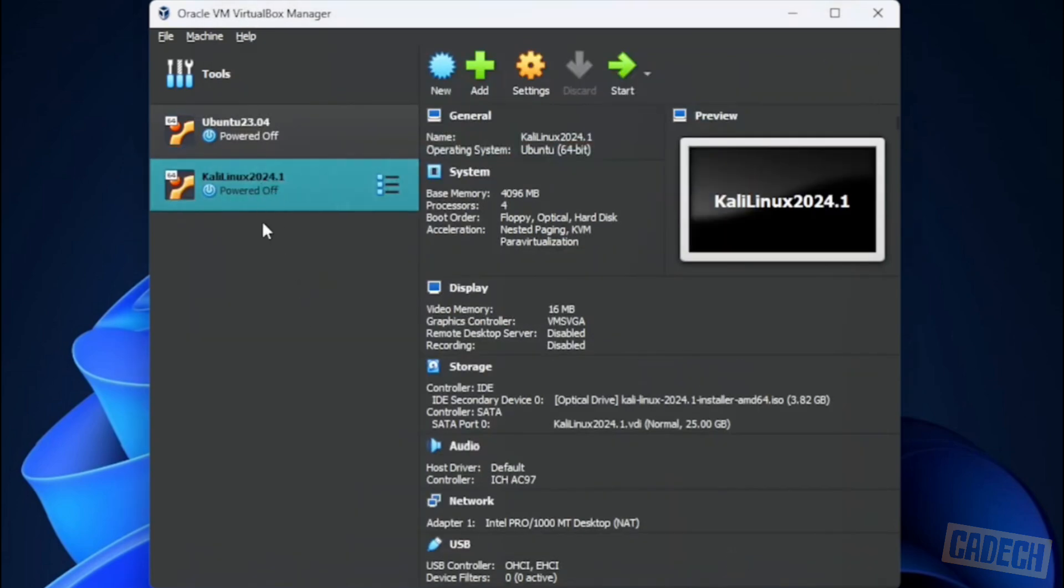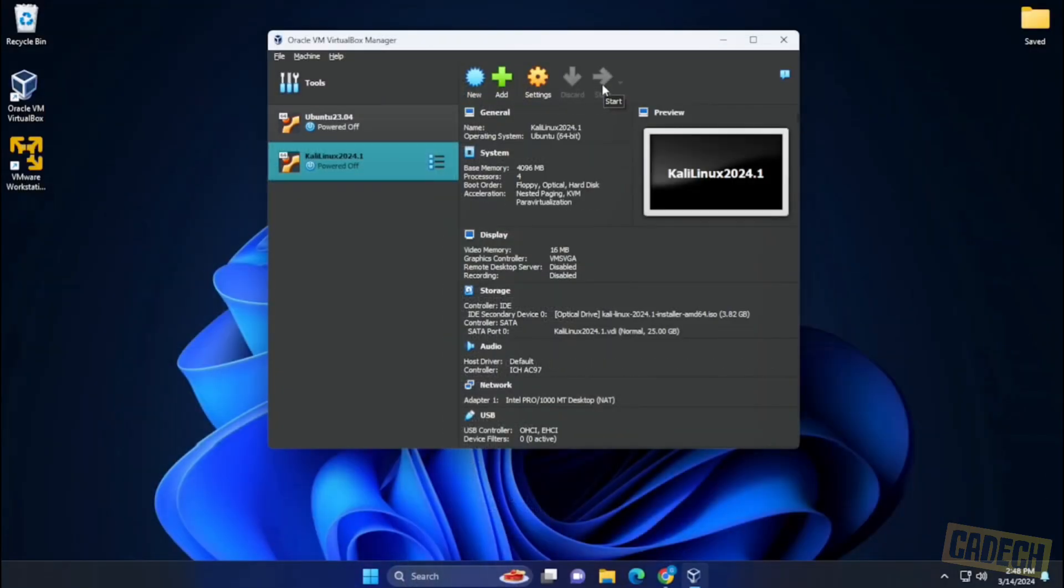It'll pop up over here on the left-hand side. We can now make sure it's selected and click on the start button to start the installation.